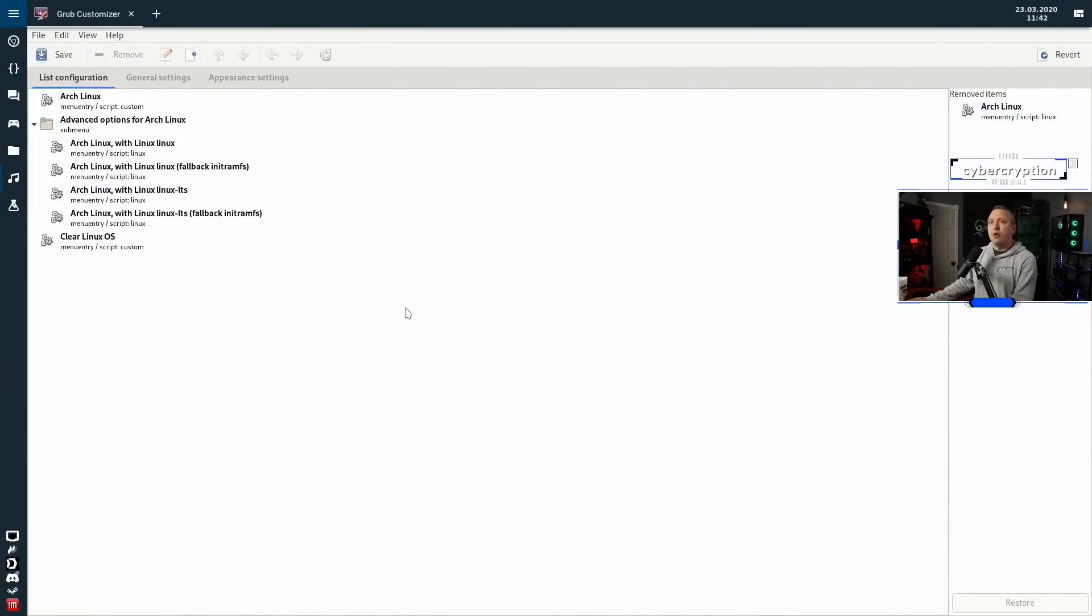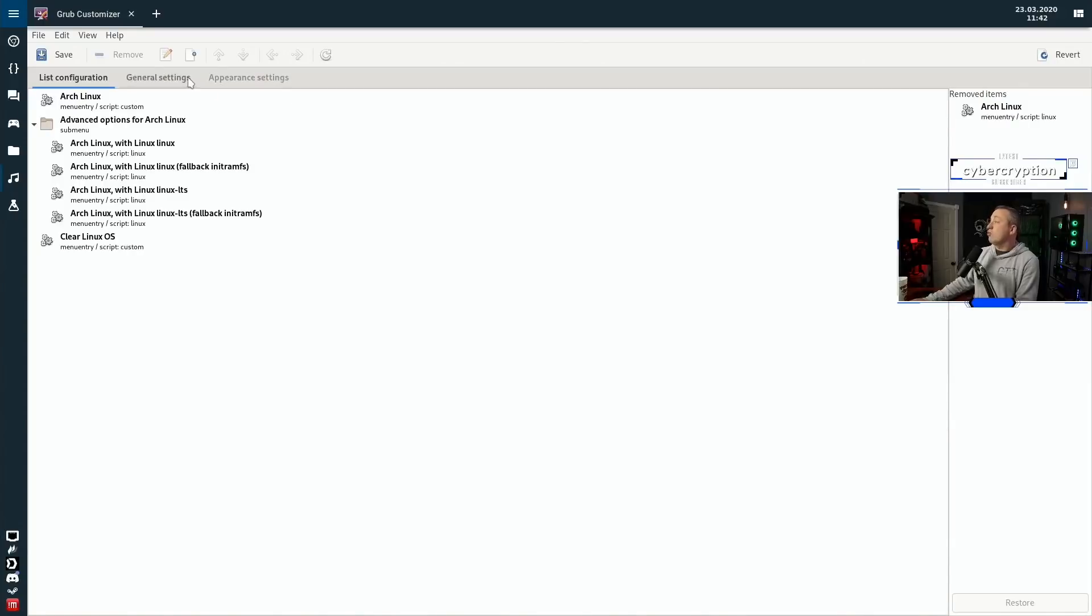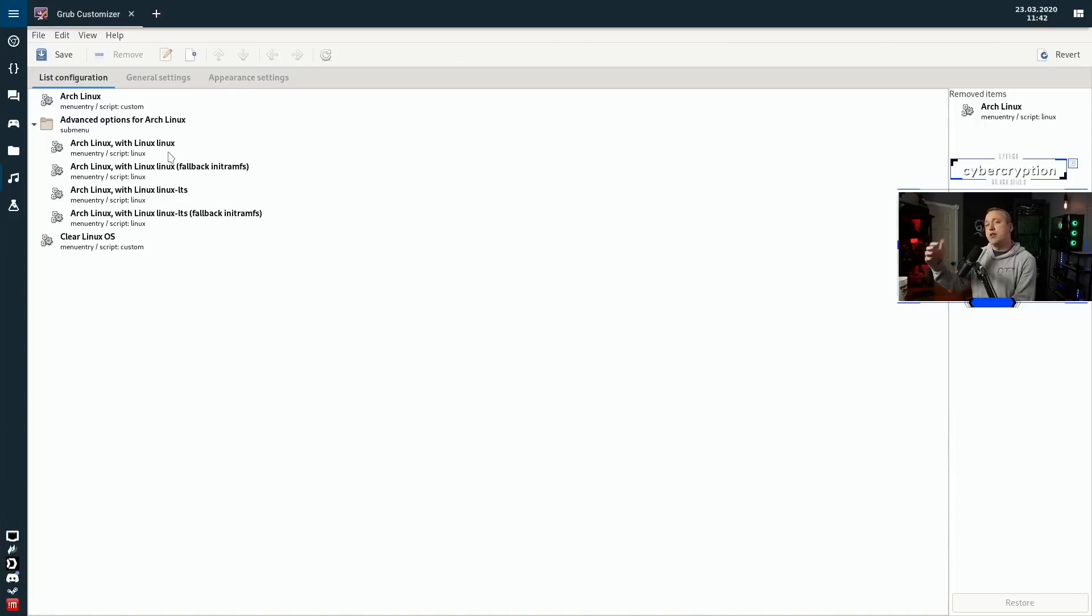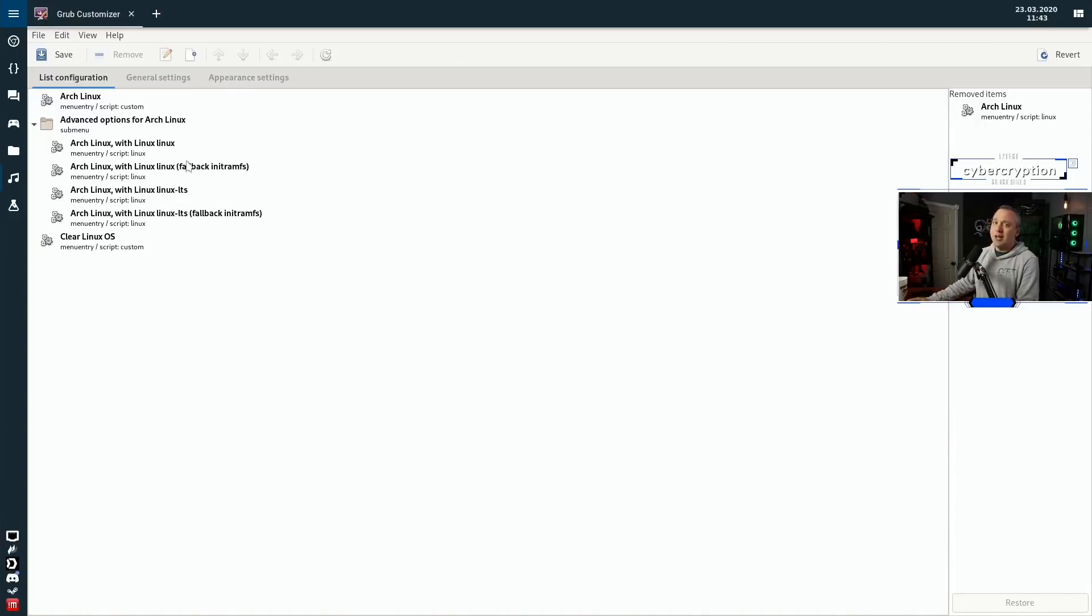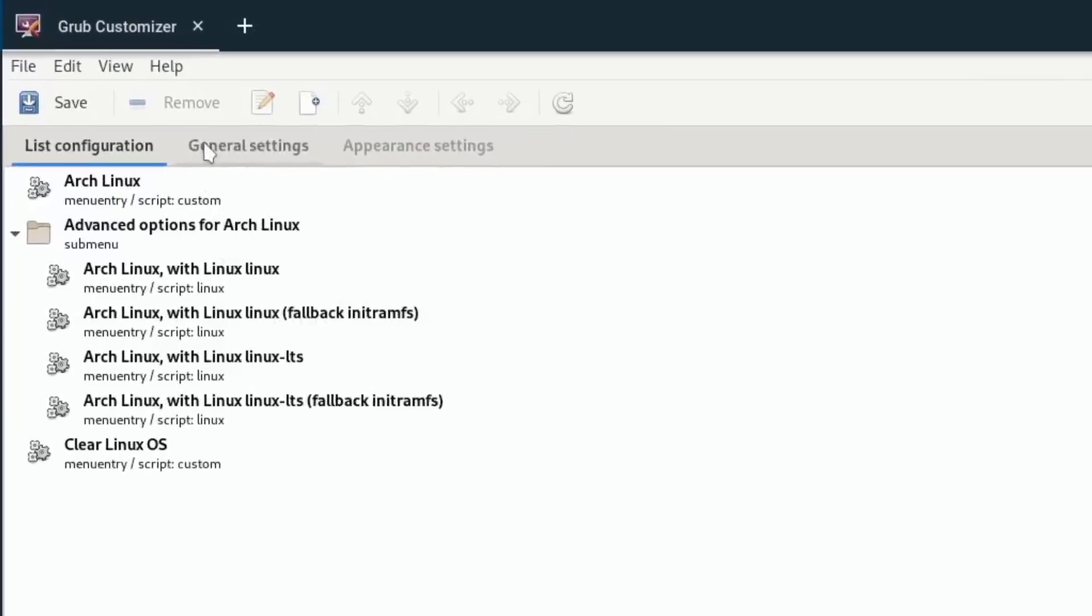Jump over to the desktop and you'll see that I am in Grub Customizer. Grub Customizer is a really great program that makes it very easy to edit your system. You can install this on Debian, Arch, pretty much any distribution out there, so I highly recommend it.